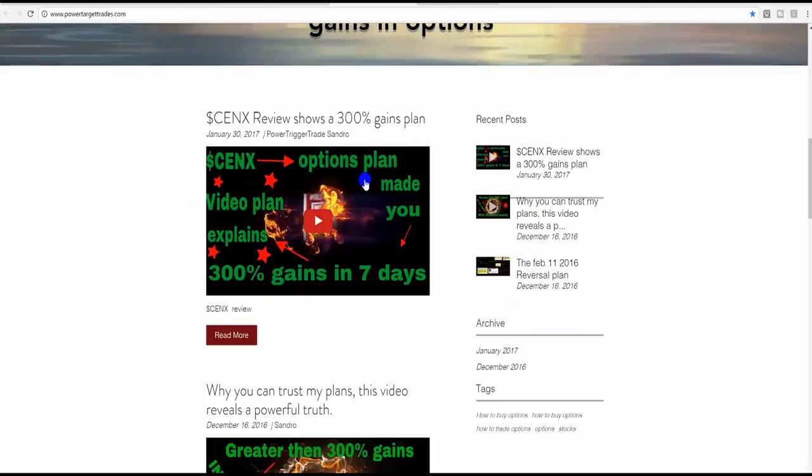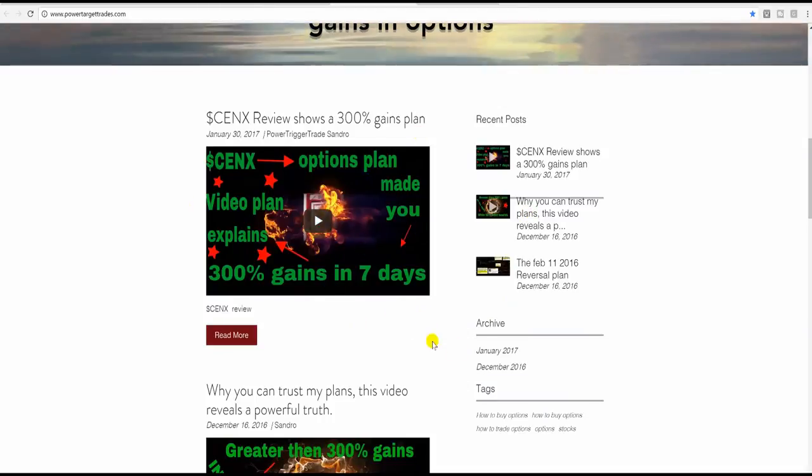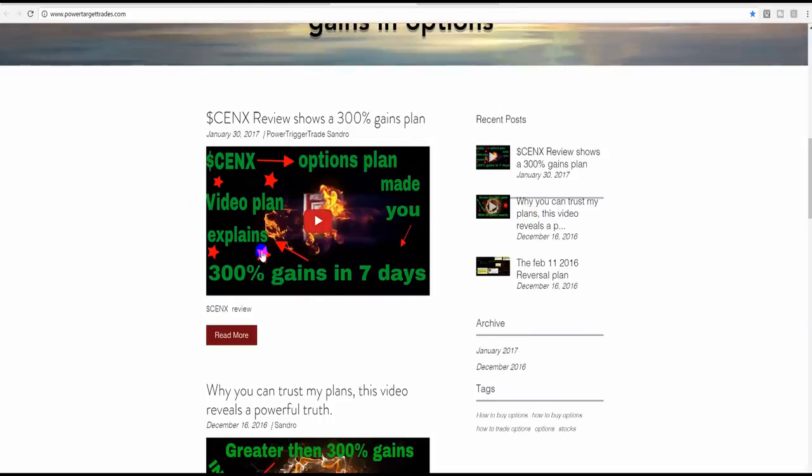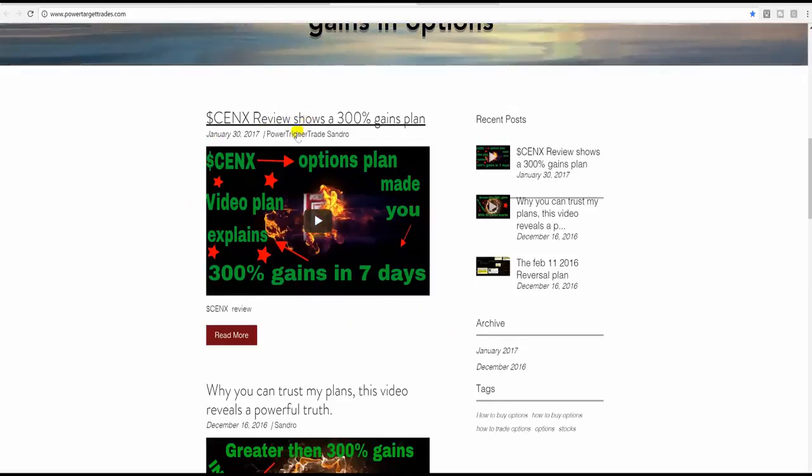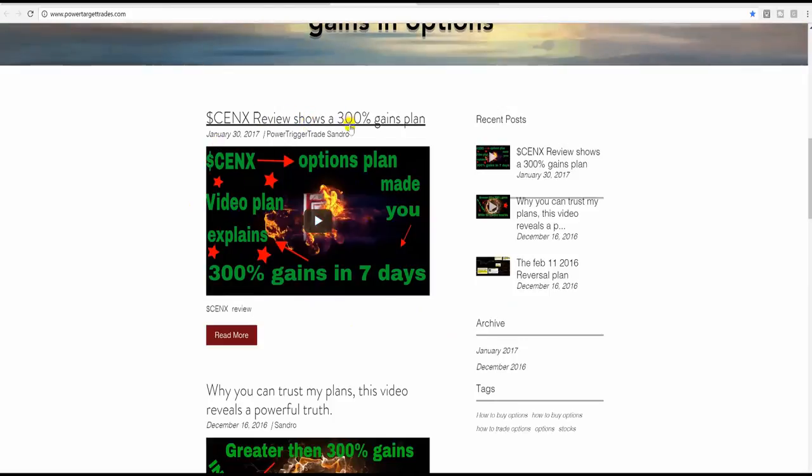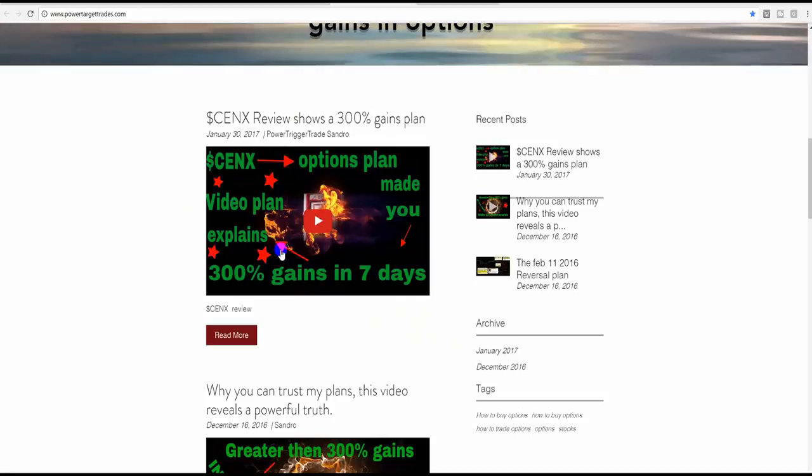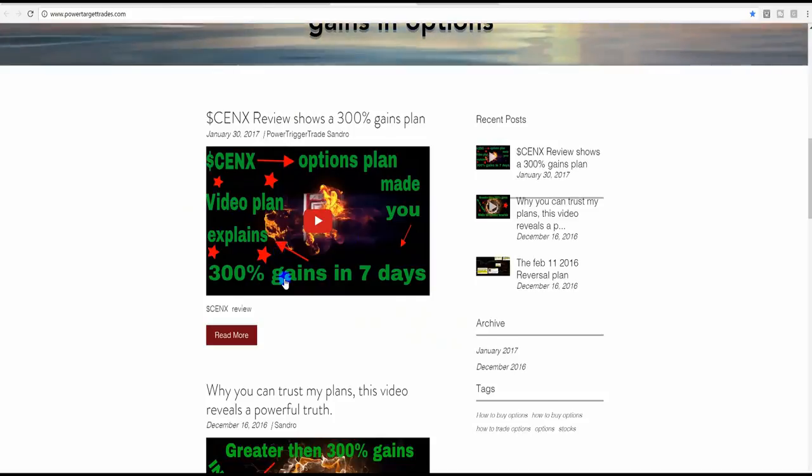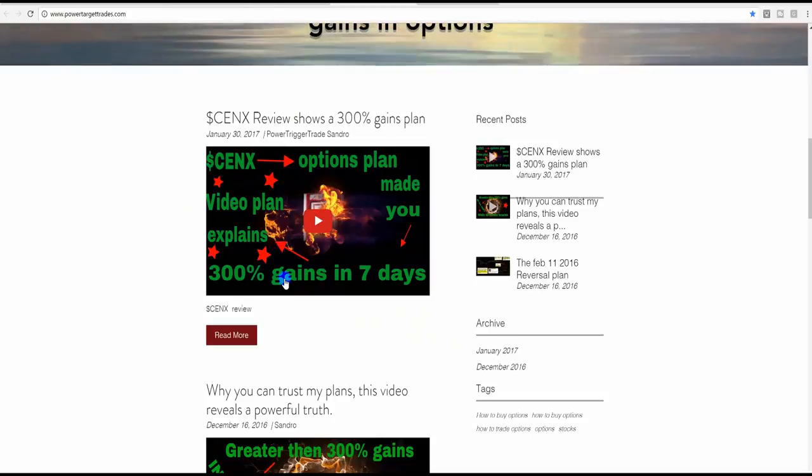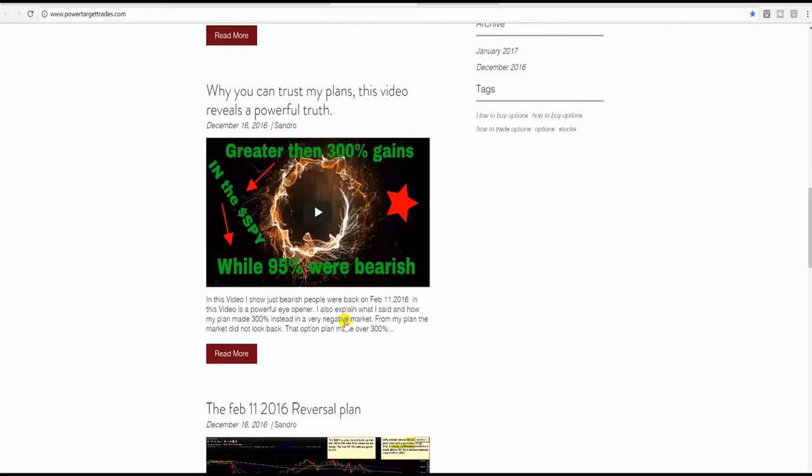This stock is now out of favor, but at the time, this made a nice move. And it made 300% gains in the options. Check it out. These were using monthly options, 300% gains. Very nice play. And of course, my SPY plan over here, February the 11th, the reversal. It's a really great story. Check out this plan, very well detailed. It shows you a plan where basically the market reversed from there and never looked back.